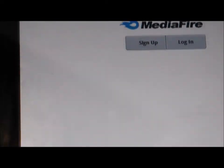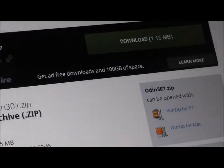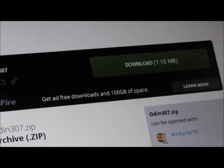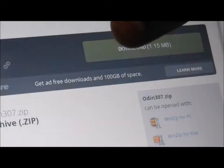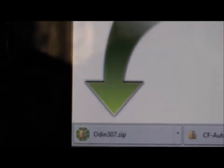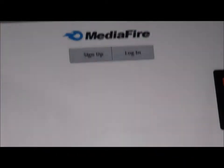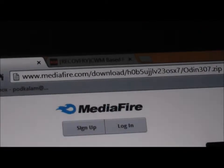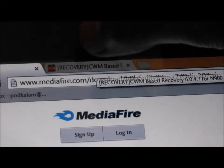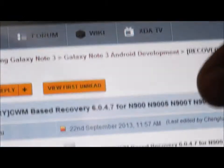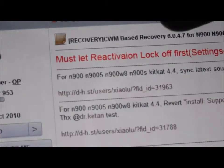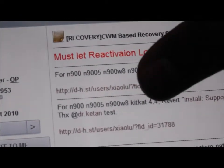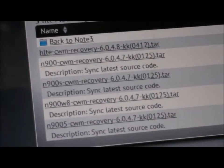After that, click on Link 3 in the description and download this Odin 3.07. As you see, it's already downloaded. After that, you want to go to Link 4 and download the latest version of ClockworkMod Recovery according to your phone.